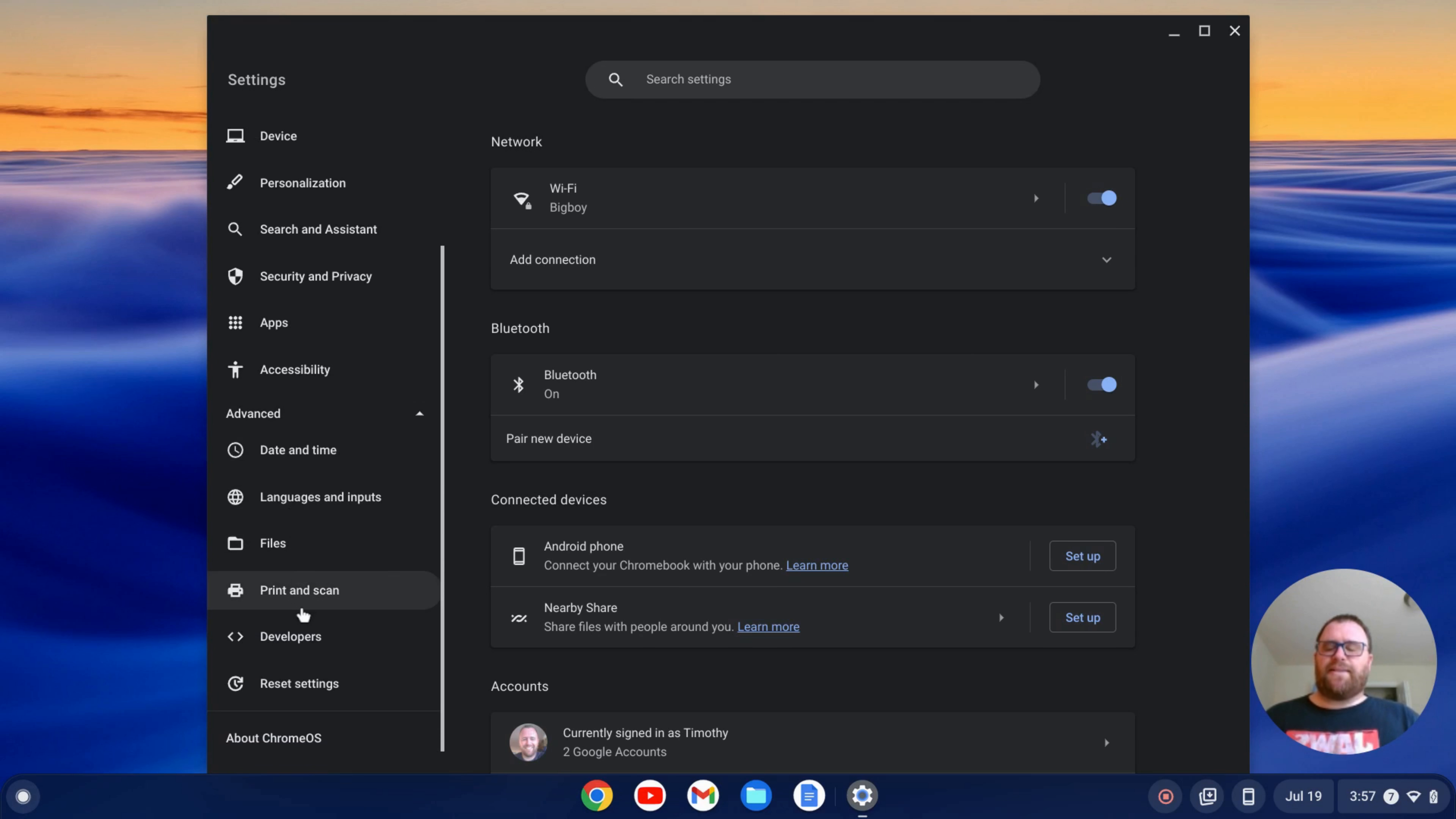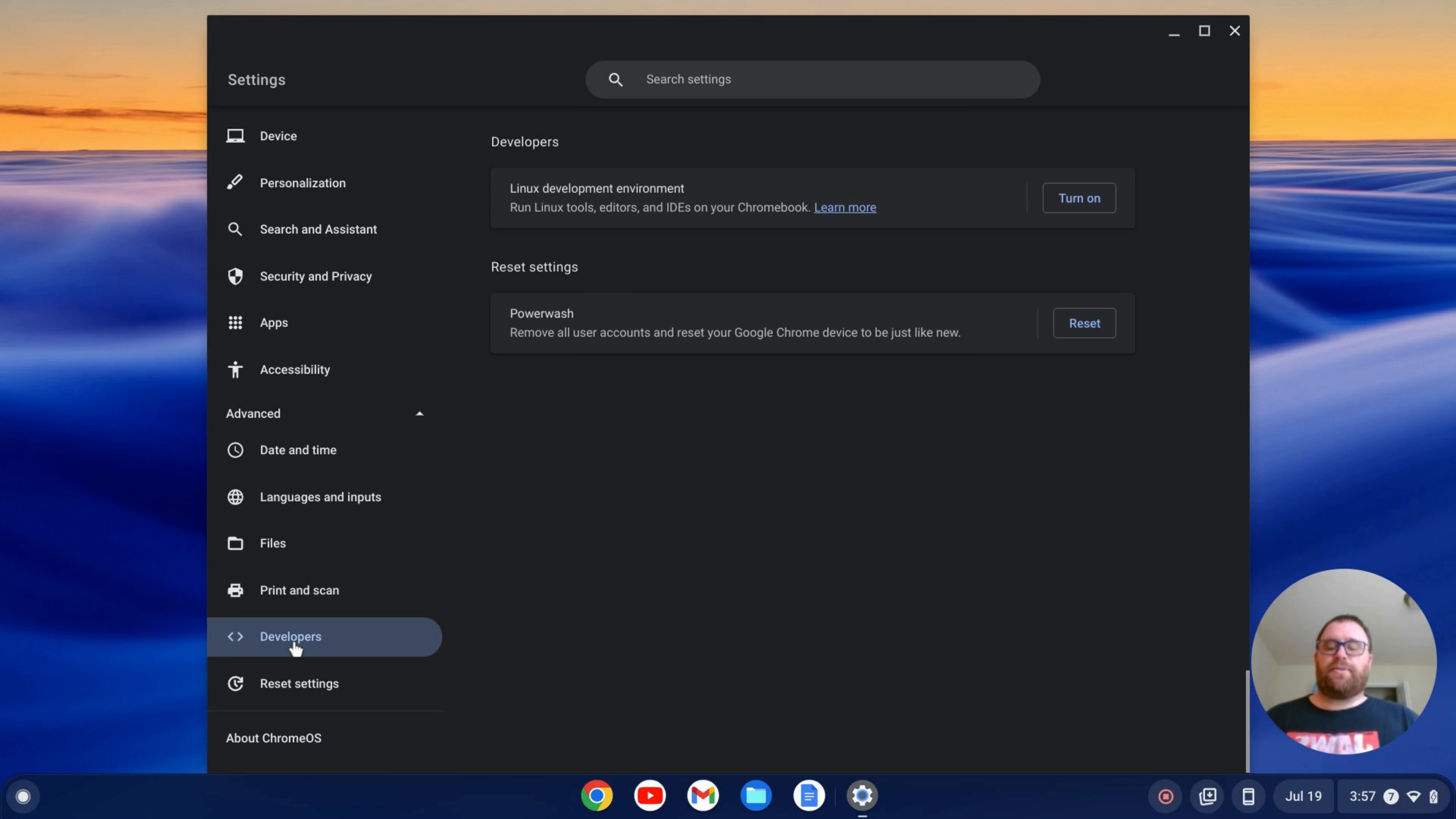Once that expands, I'll see this developers tab. I'll click on that and then I have this Linux development environment here.